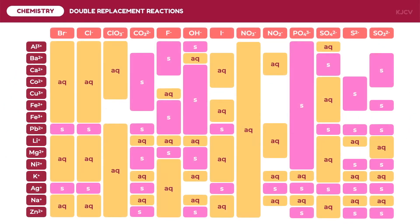Shown here is the table indicating the states of compounds formed by double replacement reactions. Those with (aq) or aqueous are soluble. These are the compounds of the 1A metals, nitrates, most chlorides except with silver, lead, and mercury, and most sulfates except with calcium, strontium, barium, and lead.